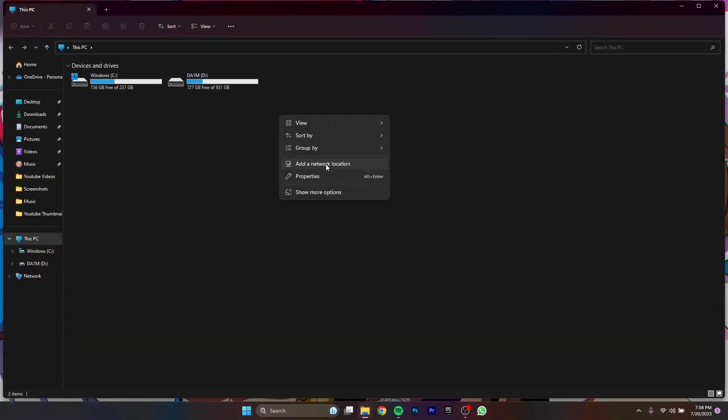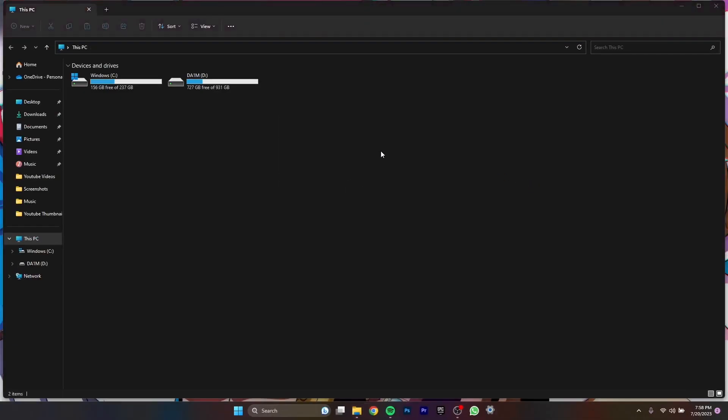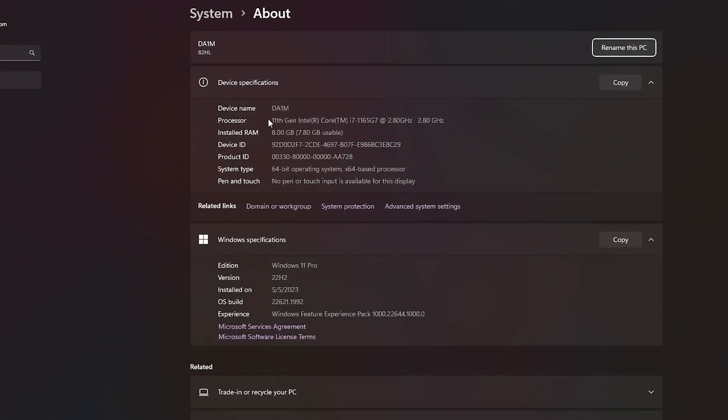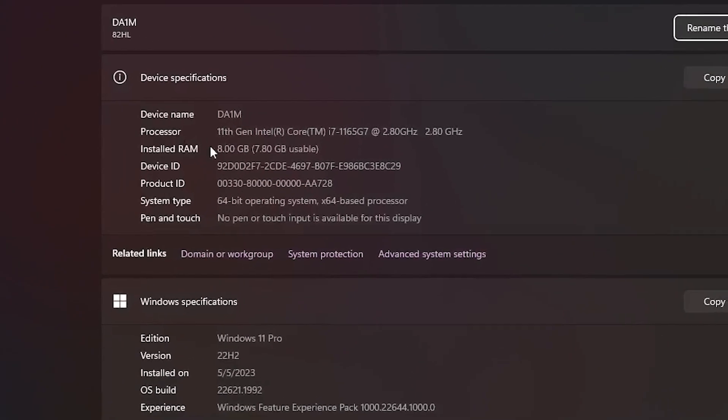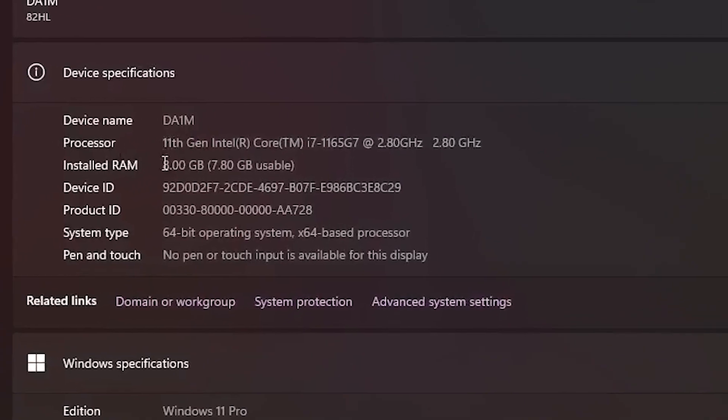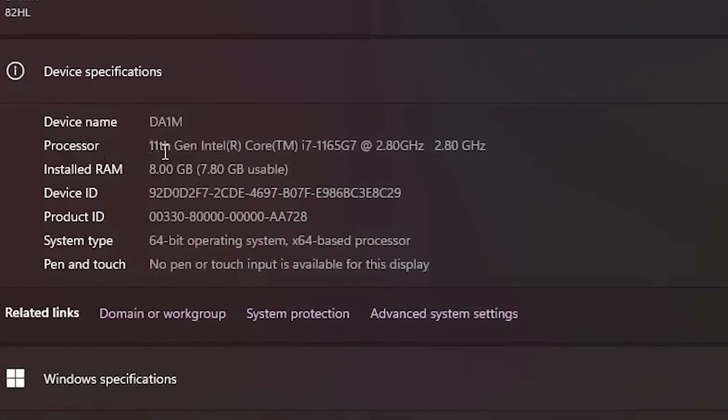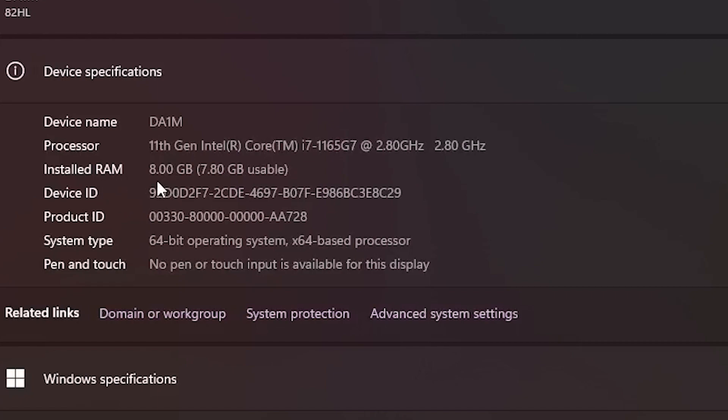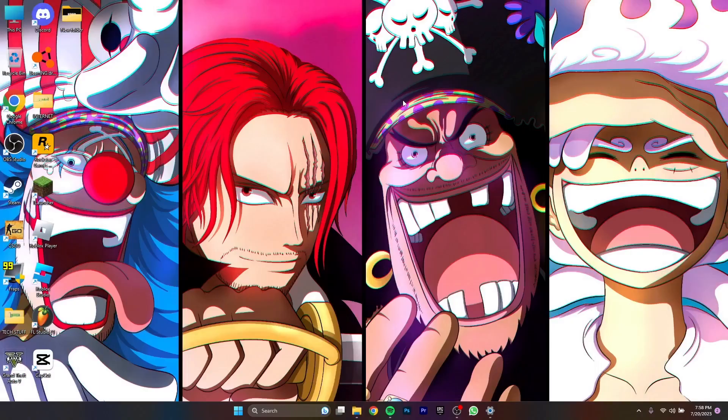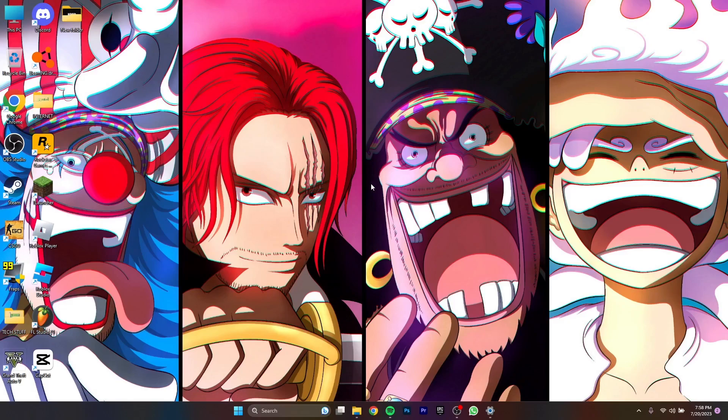First of all, I'm going to show you my RAM and processor and everything. If I open up the properties of my PC, as you can see I've got 11th gen Core i7 and I have 8 gigabytes of installed RAM.